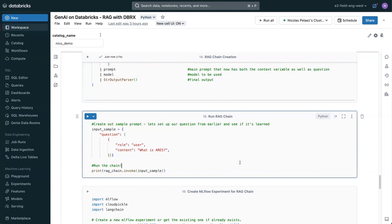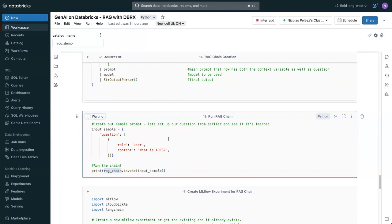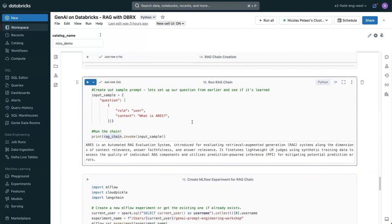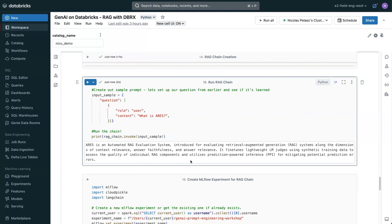Now, we can simply ask the chain, what is ARIES? We can go and grab that extra context. And now, instead of telling us that it is a telescope system, it's telling us that ARIES is an automated RAG evaluation system introduced for evaluating retrieval augmented generation systems along the dimensions of context relevance, answer faithfulness, and answer relevance.